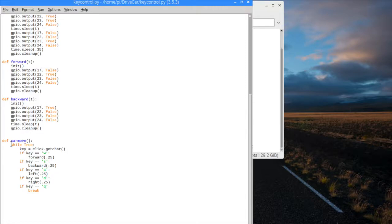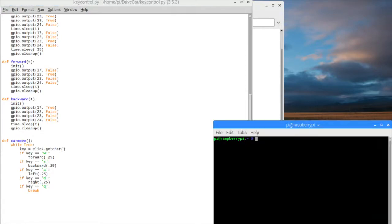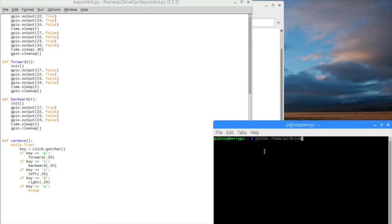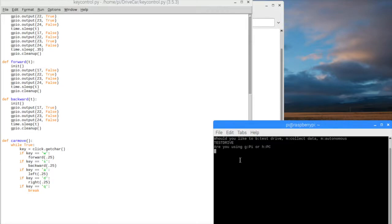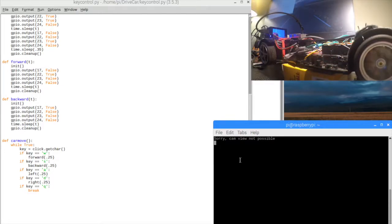I can show you right now what this looks like when I run it. I'm going to open up the secure shell. Here's the prompt: would you like to test drive and collect data, or drive autonomously? Right now we're going to be test driving, so I'll hit B. I'm secure shelling from my personal Mac. It's going to tell me that cam view is not possible because I'm connecting from another computer right now, though I am working on adding that.